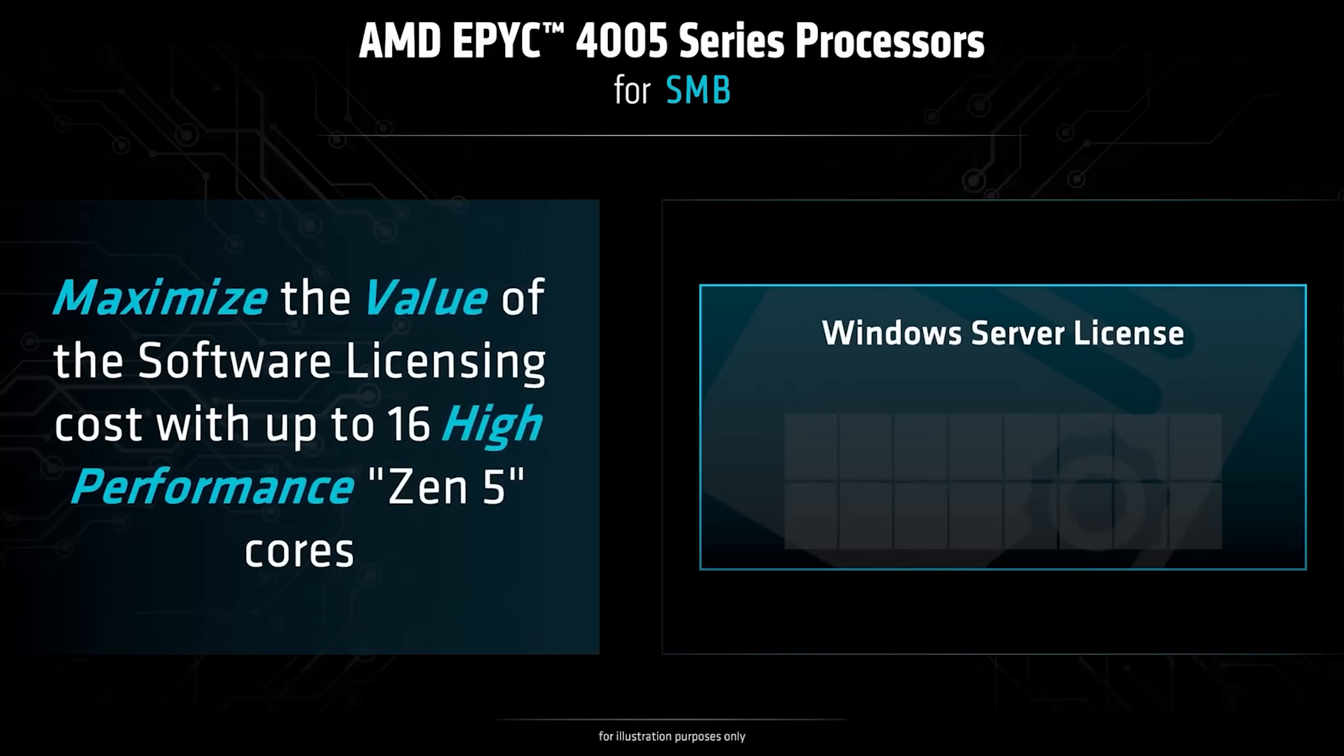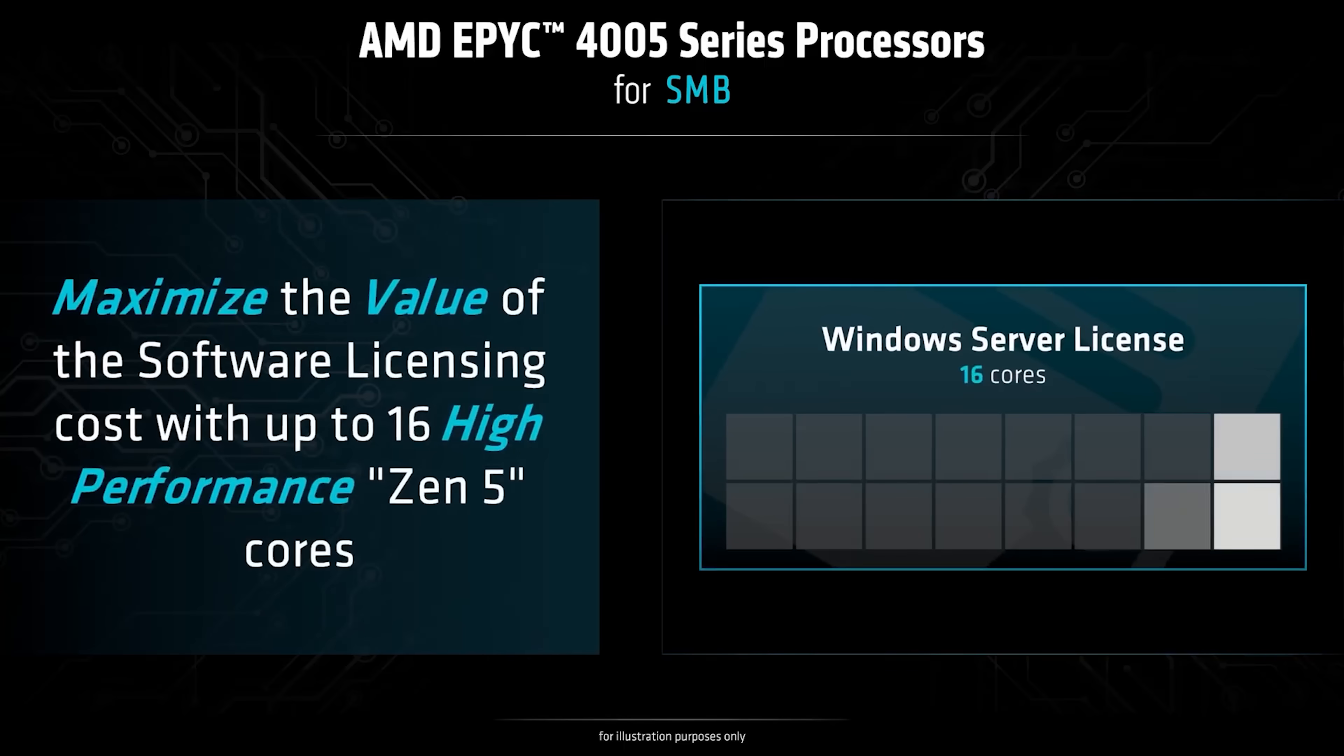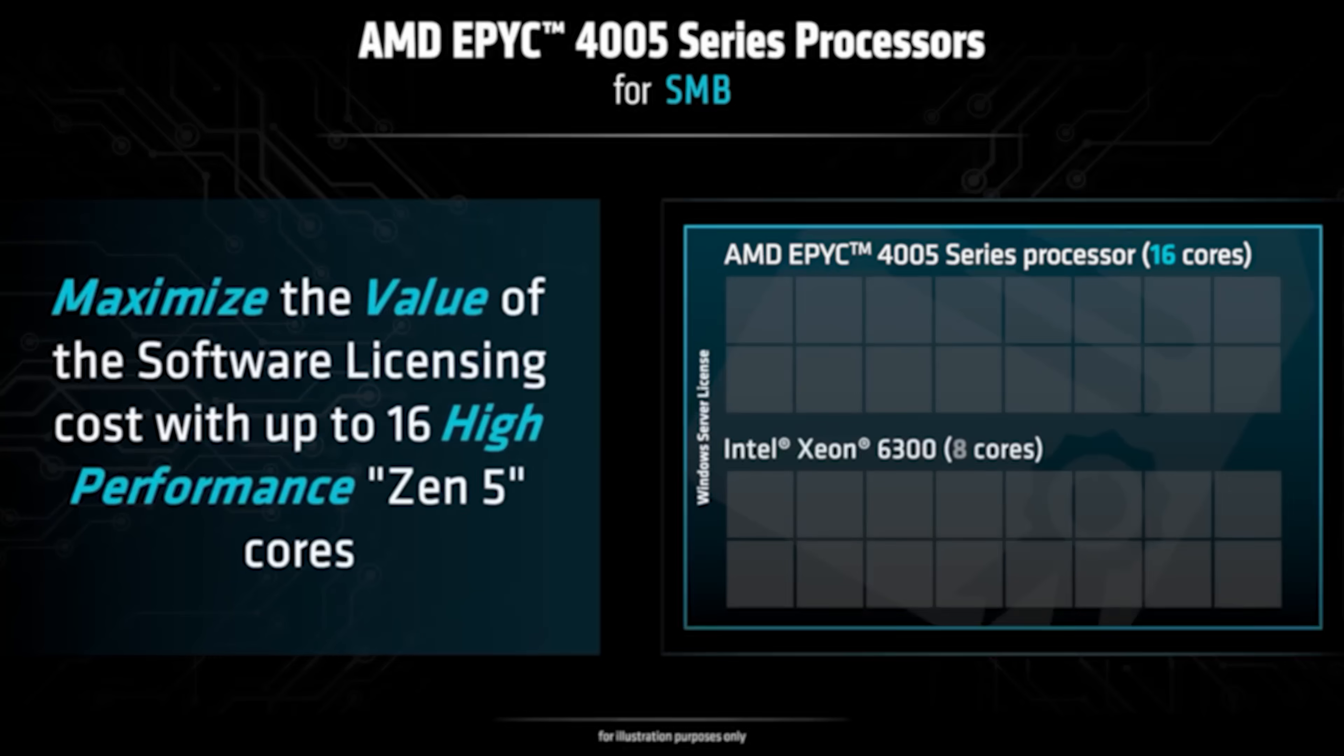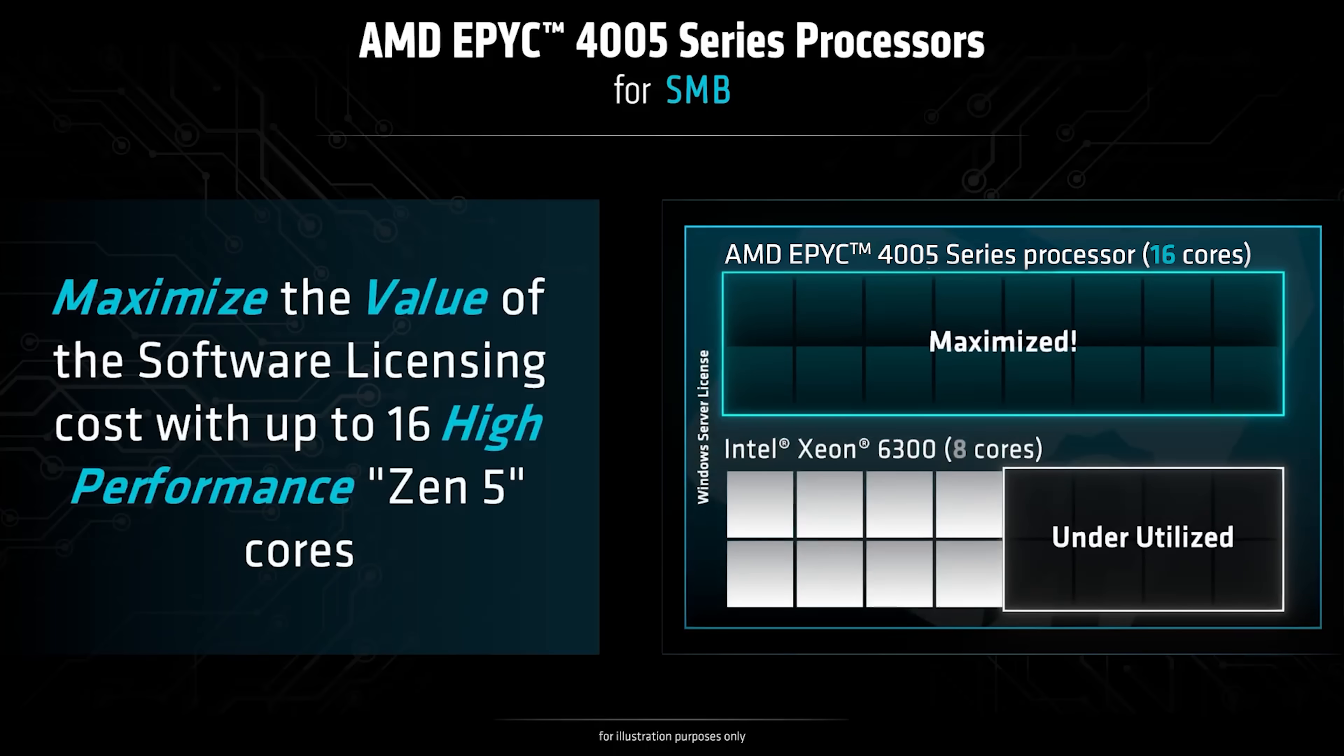The 16-core models maximize utilization for the basic 16-core Microsoft Windows Server license, as opposed to the competing Intel Xeon E range that tops out at 8 cores.